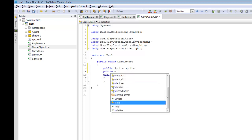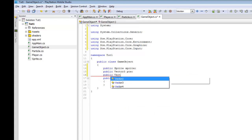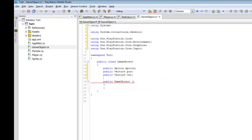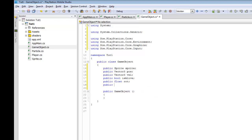Inside the GameObject class, let's think about everything that's going to be common among most game objects. We'll add a Sprite called sprite, a Vector3 for position, and another Vector3 for velocity. You may ask what if we're not going to use velocity for all of our game objects — that's okay, it's still going to work out. We'll also add a public bool isAlive, a public float rot for rotation, and a public GraphicsContext called context, which is going to be necessary especially in Player.